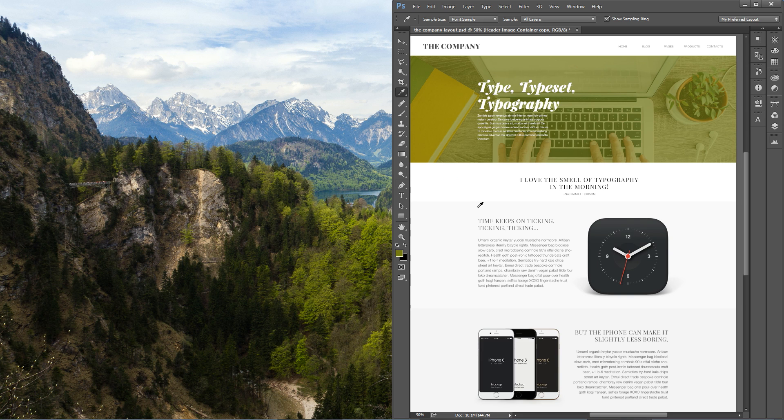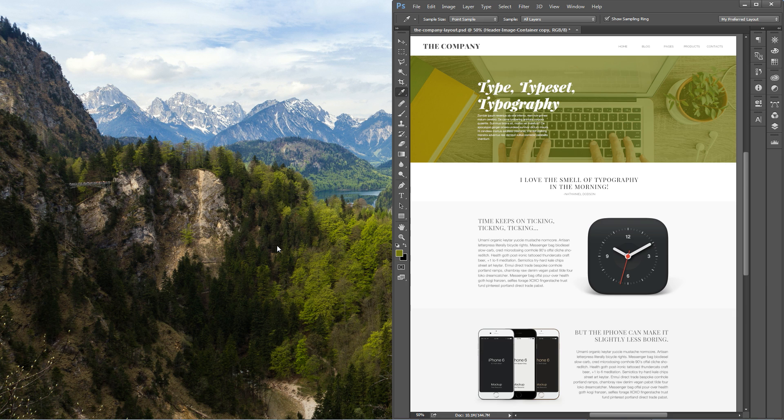An awesome little tip for the eyedropper tool. Click and hold over the Photoshop interface and then literally take it anywhere you want on your display and you can sample colors from there whether it's in Photoshop or not.